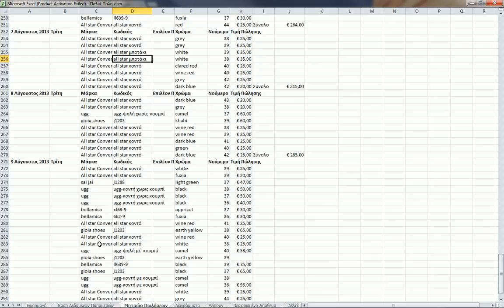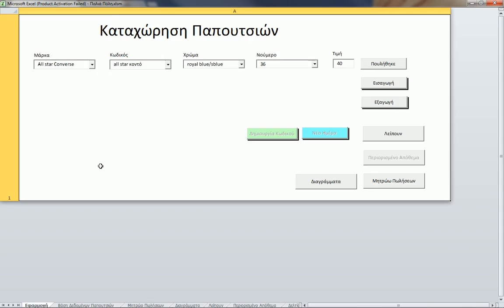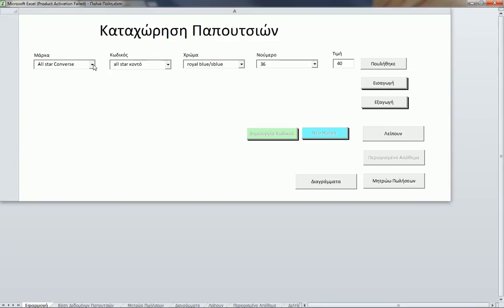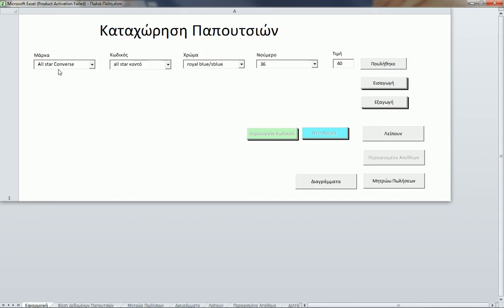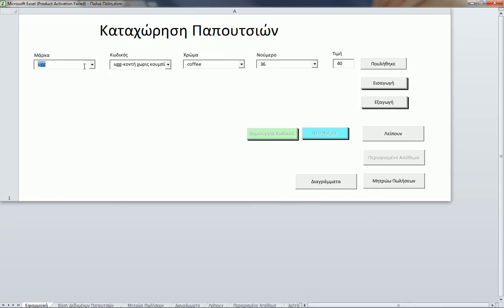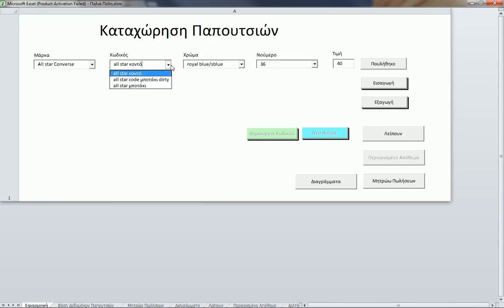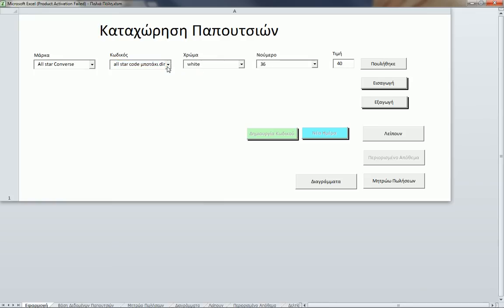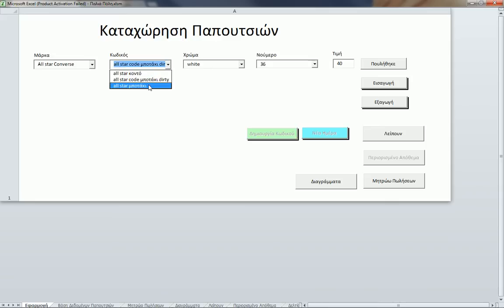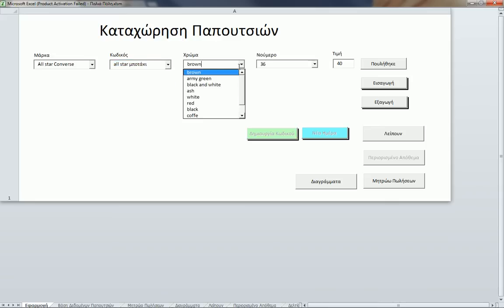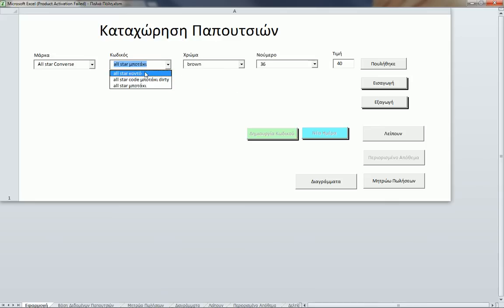Let's make an example. In here I dynamically update this menu. Let's say I select this brand. You see that all the other menus are being updated. If I select this code, we only have one color for this code and we have several for this one.